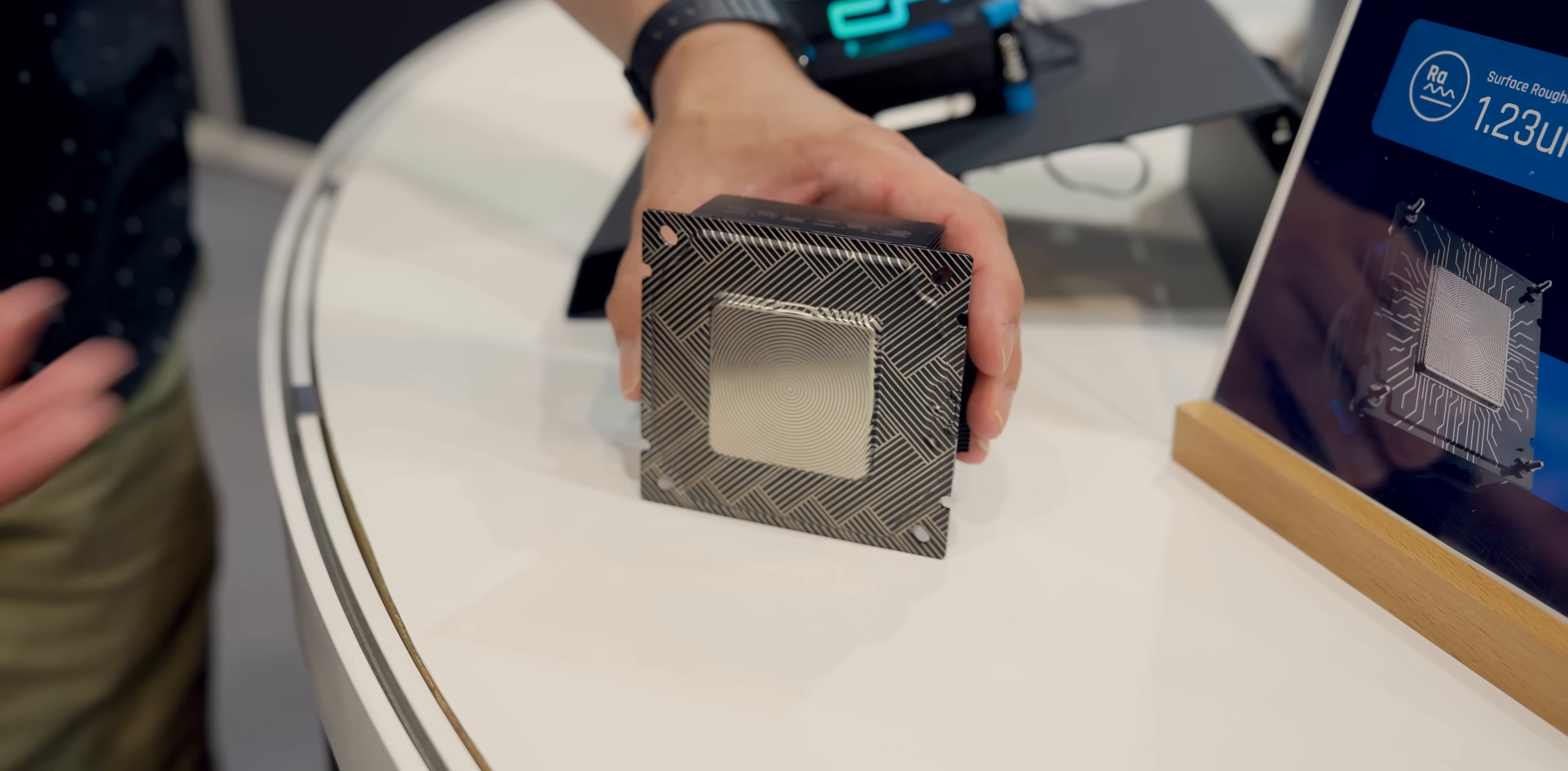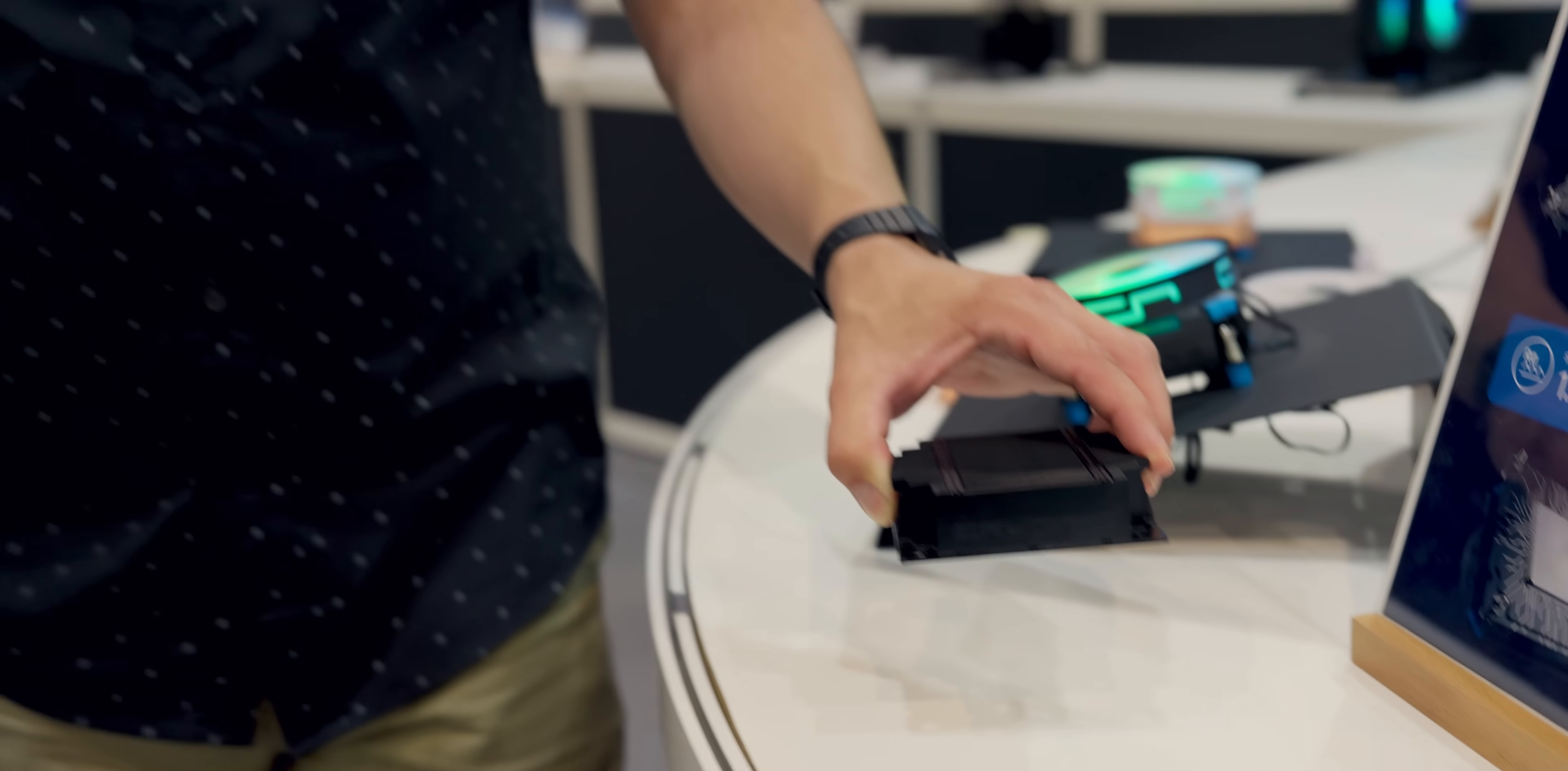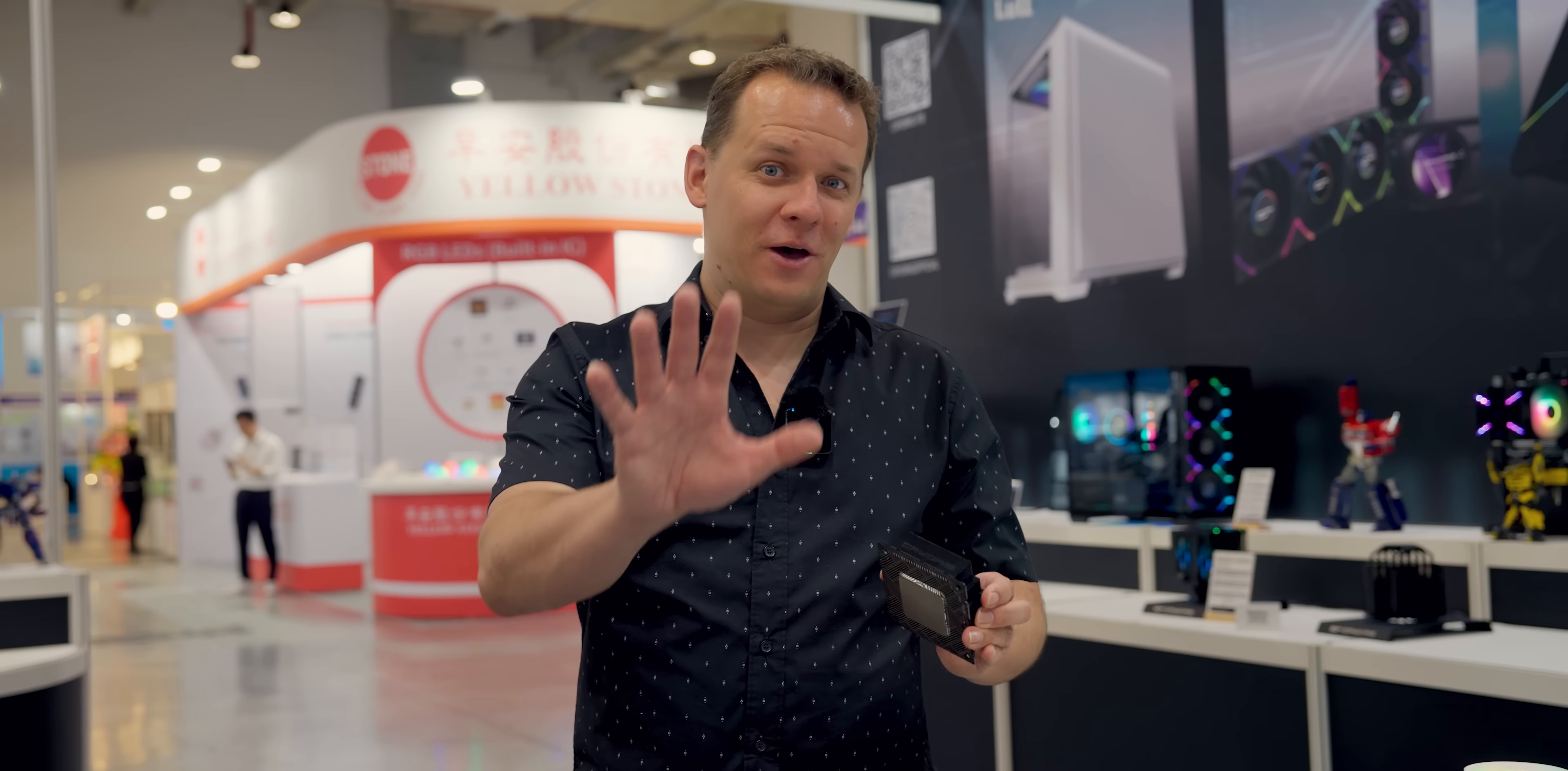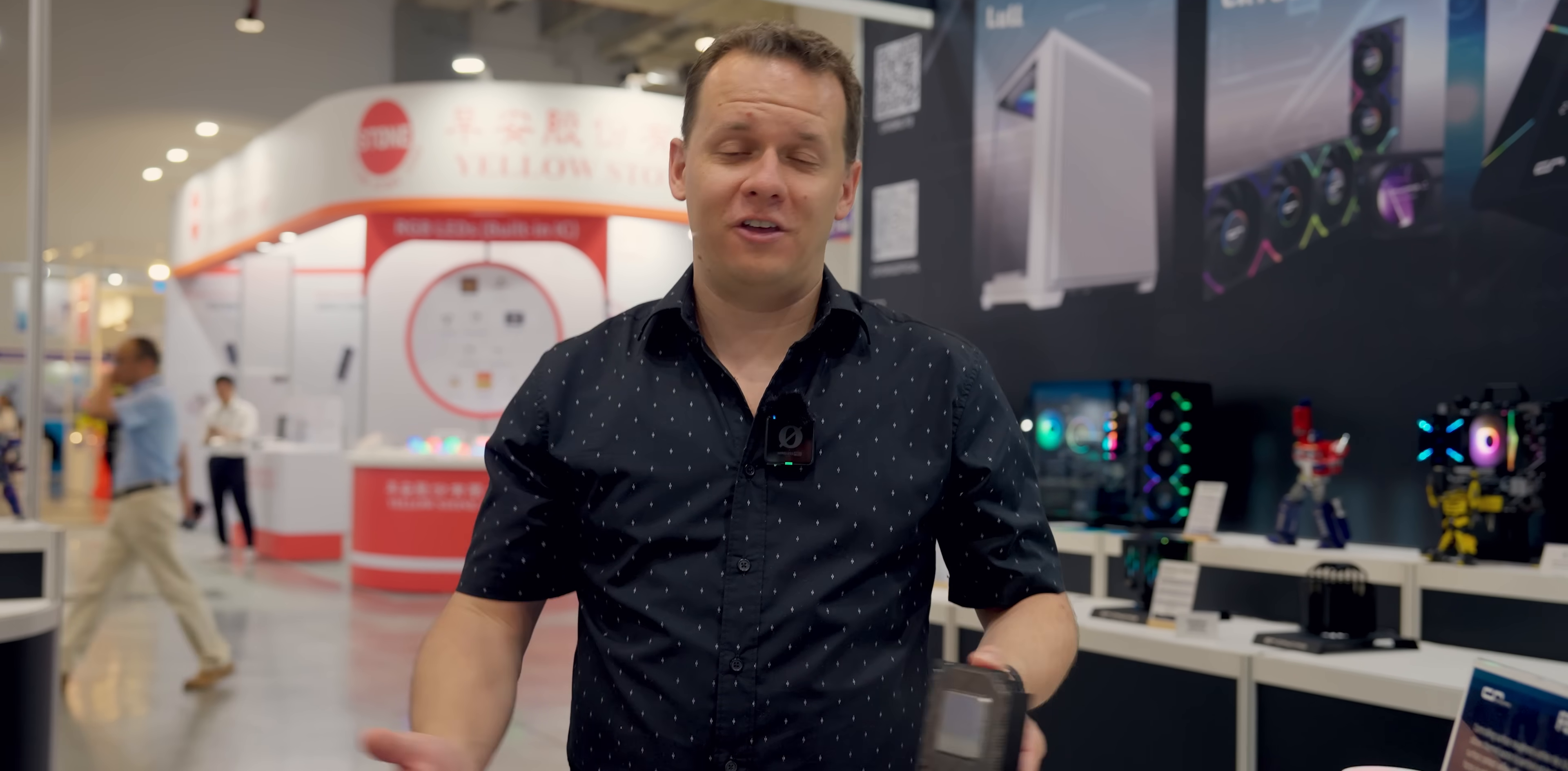Alright guys, check this thing out. This is a vapor chamber on an ITX cooler. We're here at CryoRig and the first thing I want to mention about this company is we always get requests to review their products.